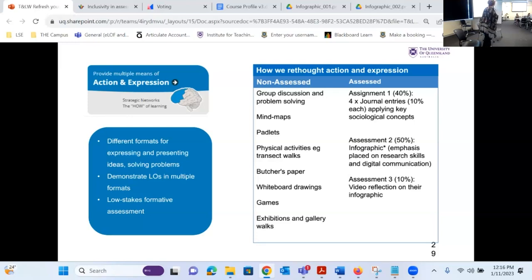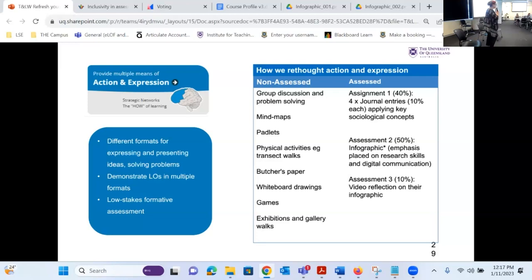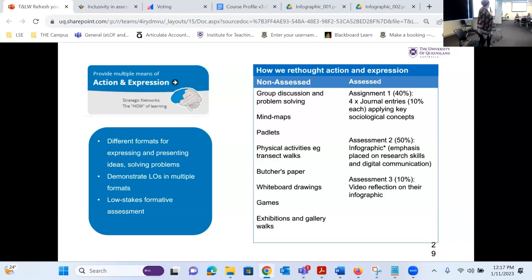We rethought action and expression. Some non-assessed activities done in class included group discussions, mind maps, padlets, physical activities like transect walks across the courtyards, butchers paper, whiteboard drawings, games, exhibitions, and gallery walks. The assessed work included journal entries — written — an infographic — visual — and the last assignment was oral: a video reflection on their infographic. So essentially writing, seeing, and speaking. The reason that's not brilliant, and students have brought this to my attention, is because there's no choice — at some point they have to do all of that. But my hope is there are at least some softer landing places across the course where students can say 'this is a piece I'm comfortable with, this one will stretch me.'